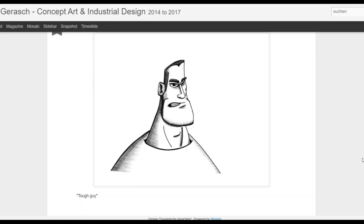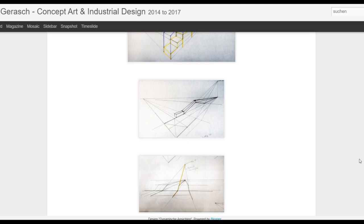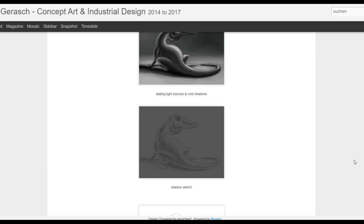In 2014 I decided to become a concept artist and I had no idea of drawing, painting, storytelling, composition — I had to learn all this from scratch. If you're interested in art in general, digital painting and working as a concept artist in the entertainment industry, this channel might be interesting for you.